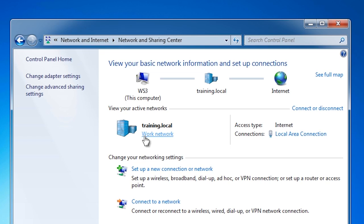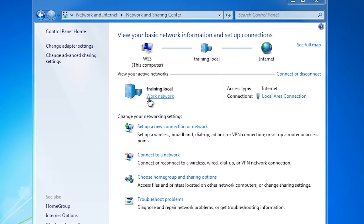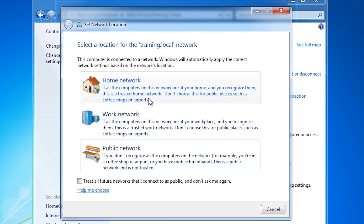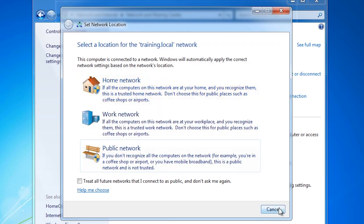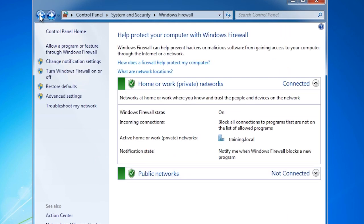Here you can see the active networks. Currently my network adapter is connected to the domain training.local and the network location work network. Once I select work network, I will be given the option to choose which network or network adapter it is connected to. In this case I will leave it on the current setting and go back into the basic firewall configuration screen.